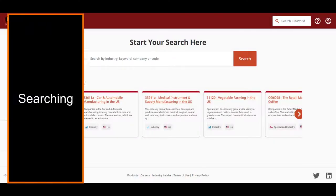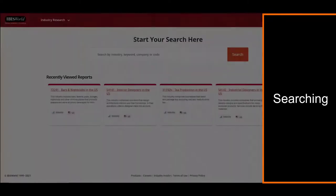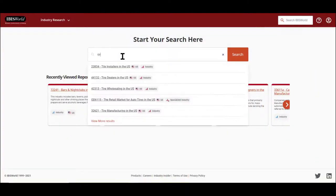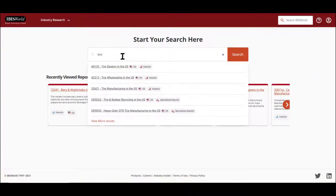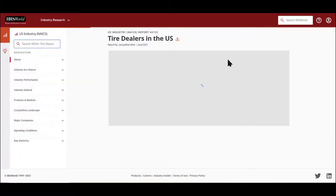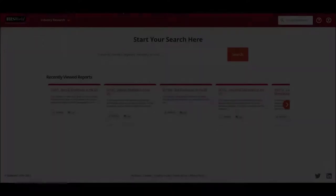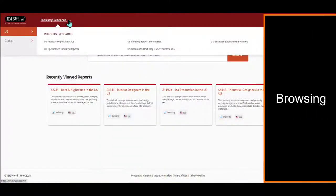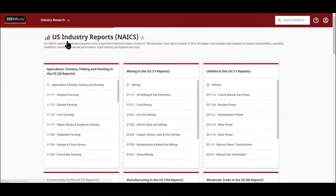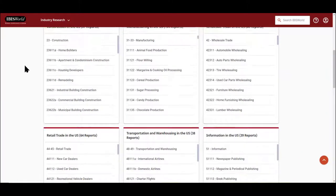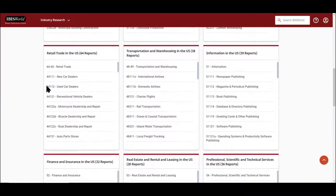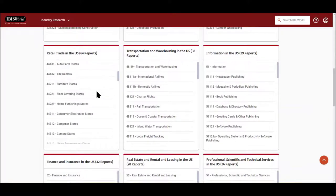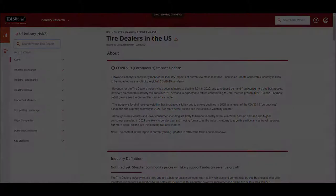IBISWorld allows you to search or browse. To search simply type in a keyword in the center window and it will resolve to the items that have that title or that word occurs in the body of the report. Alternately, you can browse using the Industry Research button at the top and you can browse by NAICS or Specialized Industry. The NAICS browsing mimics the NAICS codes put out by the U.S. government.